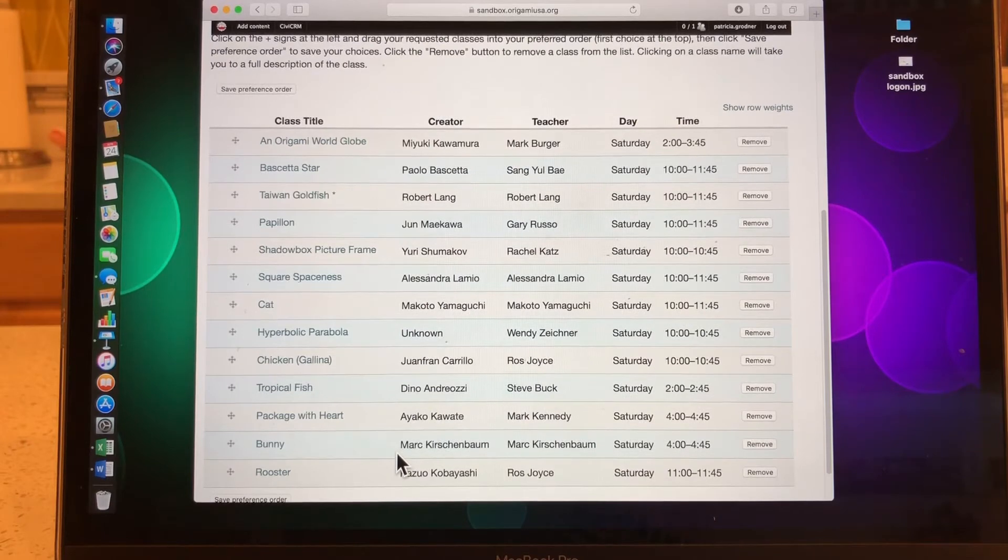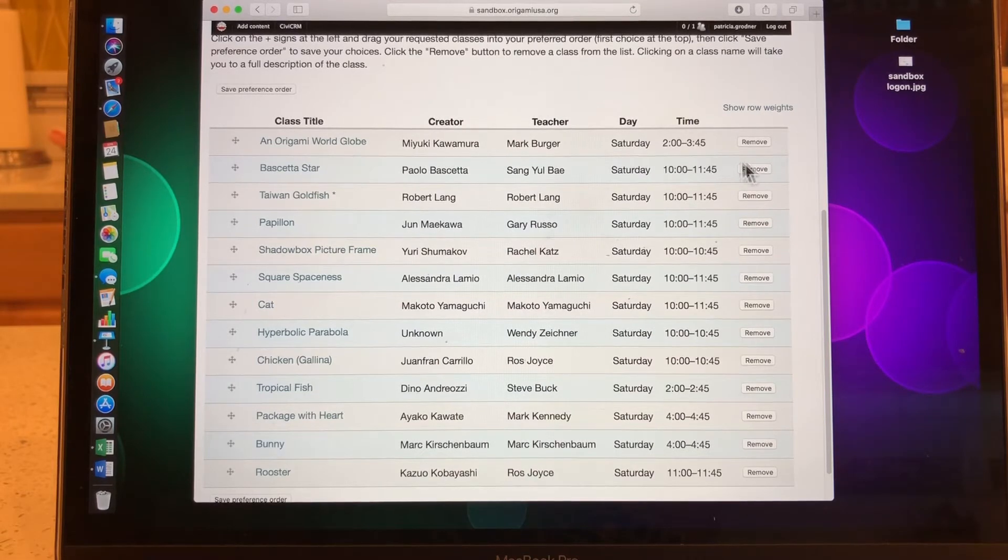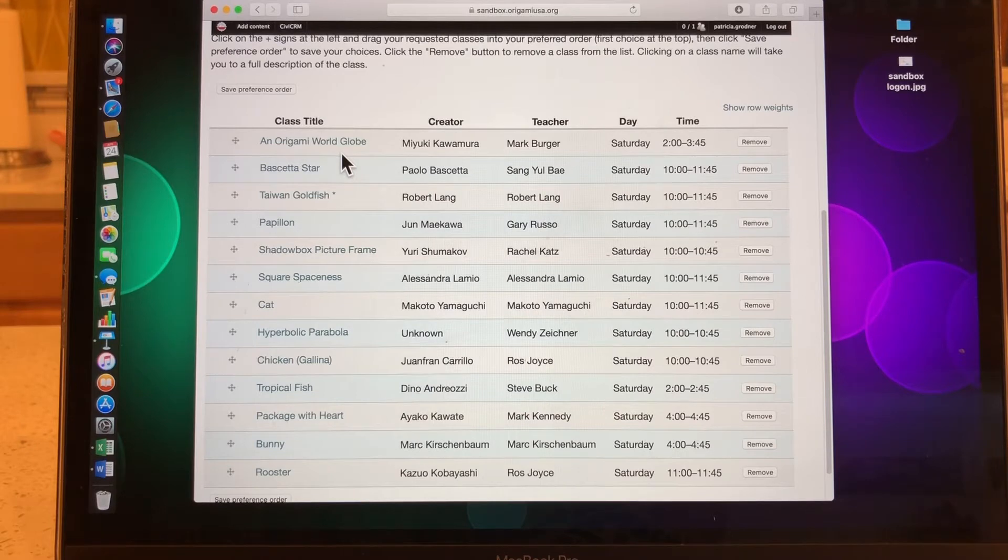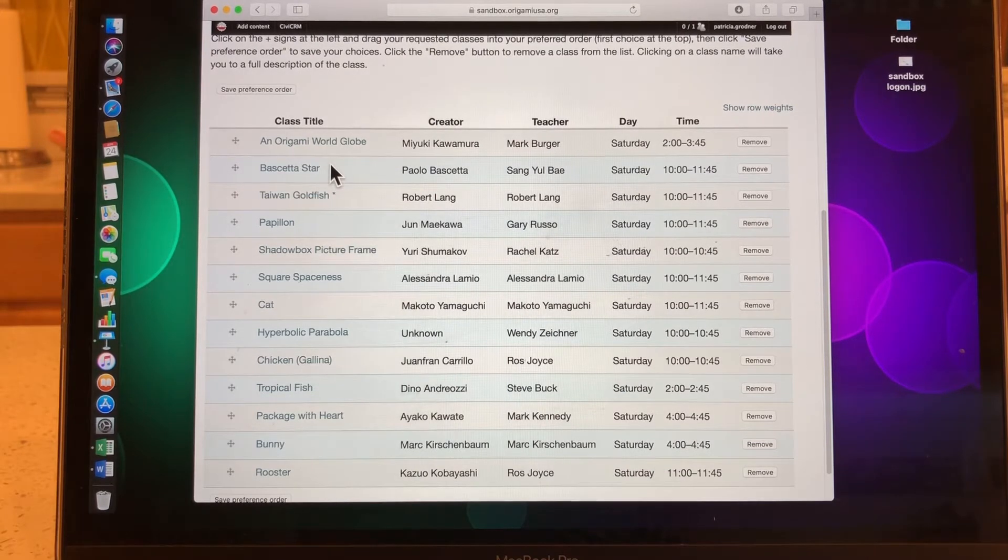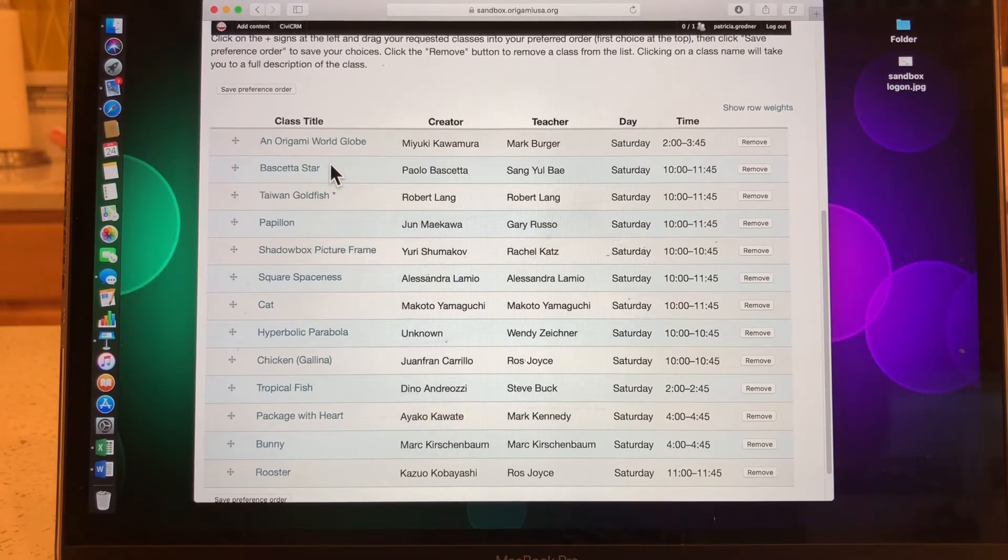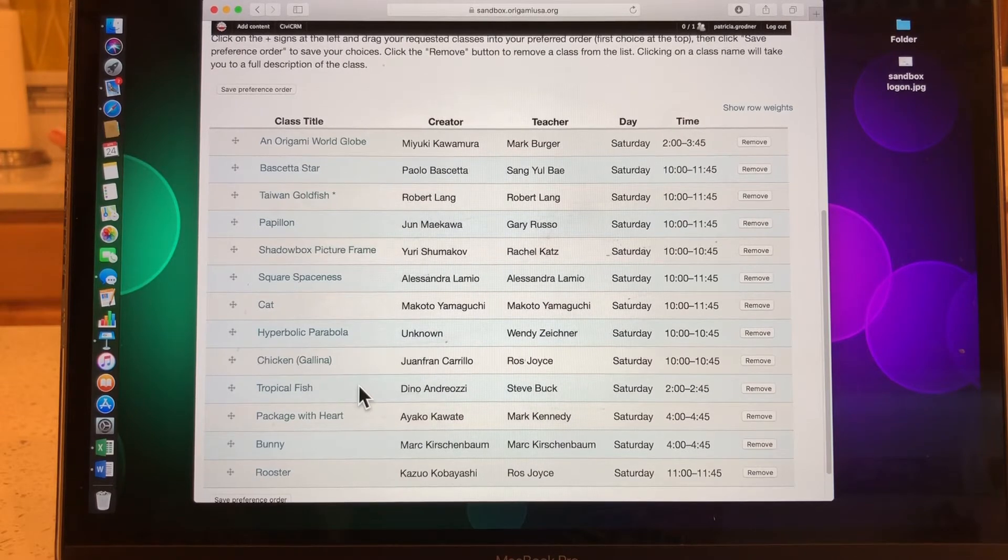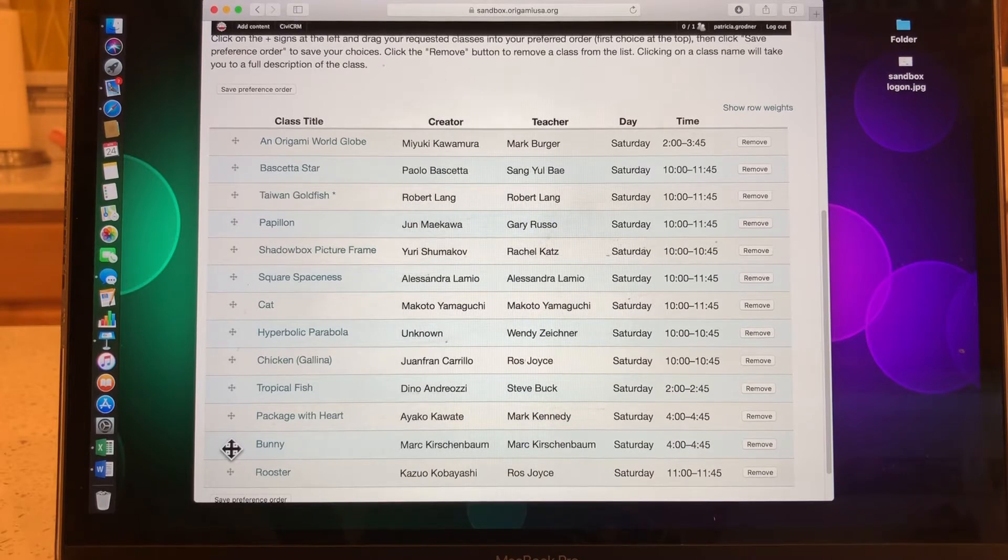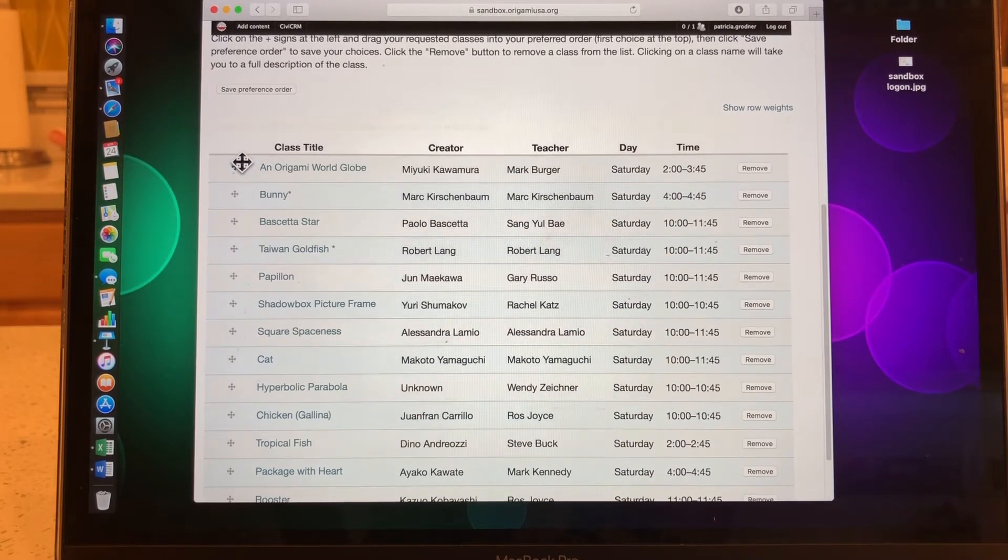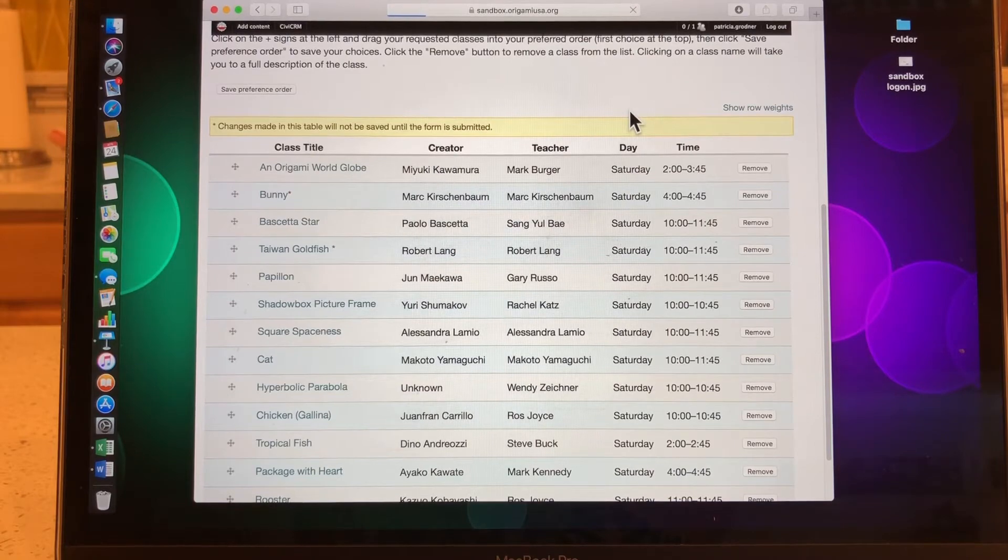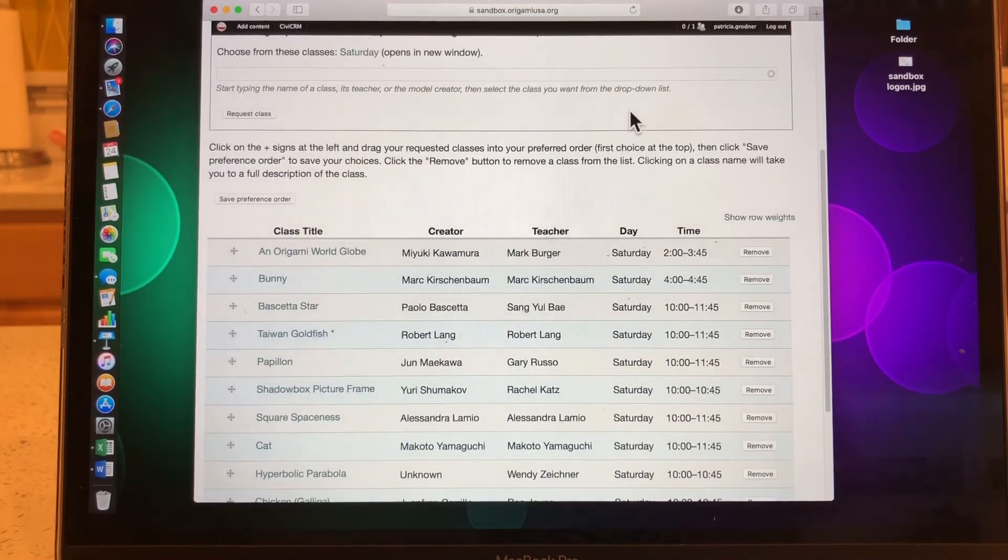So now the way I have it is Origami World Globe is my top preference for Saturday, even though it's at two o'clock. That's fine. It doesn't have to be the beginning of the day. In fact, all of your preferred classes for Saturday might be in the afternoon. That's just fine. The computer will assign the classes as it comes to it. It will fill in all your time periods as it goes along. So don't worry about the time order. The next class that I think I really want to take on Saturday is the bunny. So I'm going to put my cursor over here, and I'm going to move it up. And there it is. You see, I have the yellow bulletin. I need to save it. So I click on change, save preference order.